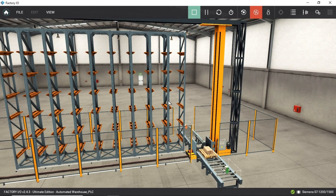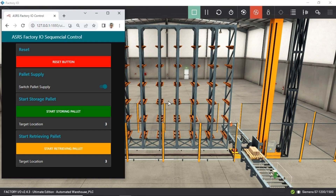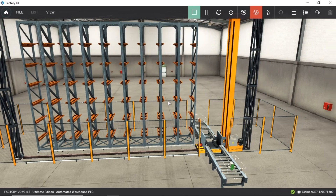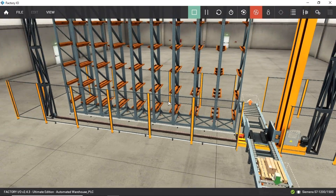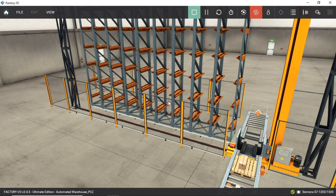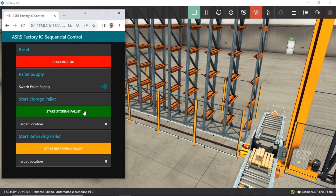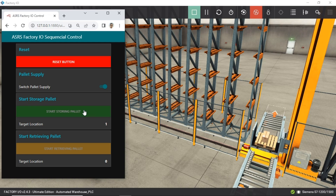Here are the results. I've launched Factory IO and opened the Node-RED dashboard in my browser. From the Node-RED dashboard, click the Reset button to reset the scene and all variables. Then, to begin the pallet supply from the emitter, click the pallet supply switch to the on position. Next, click the Start Storing Pallet button to initiate the process of moving pallets from the conveyor to the rack. Currently, I'm using sequential storage starting from rack number one.